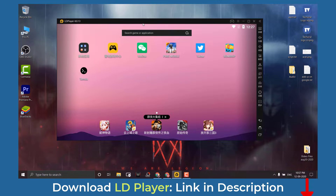So first of all, download and install LDPlayer on your PC.